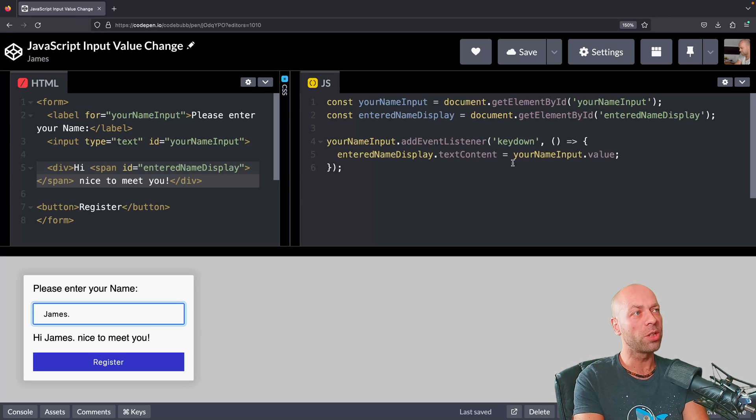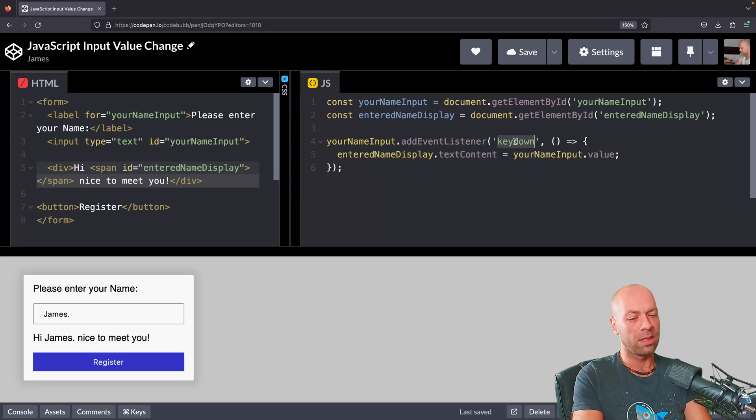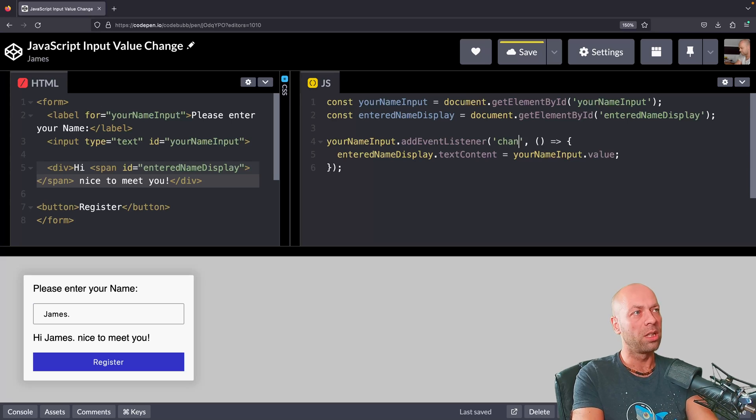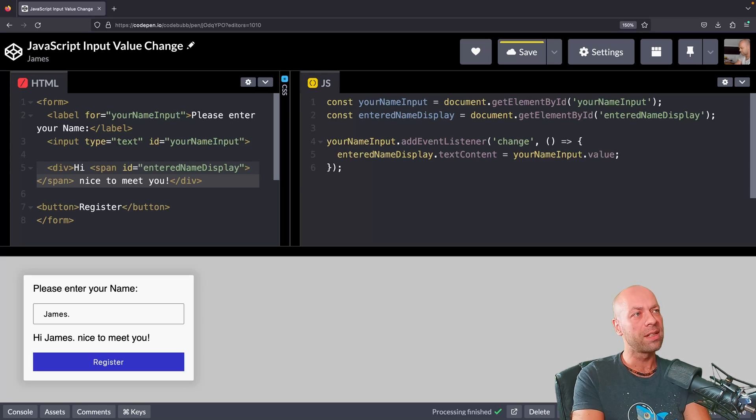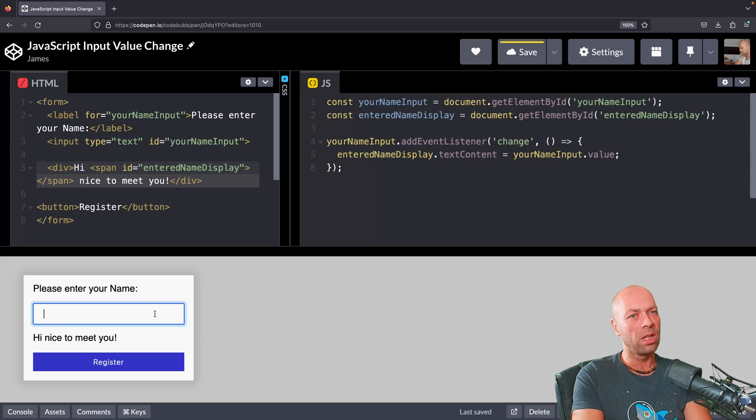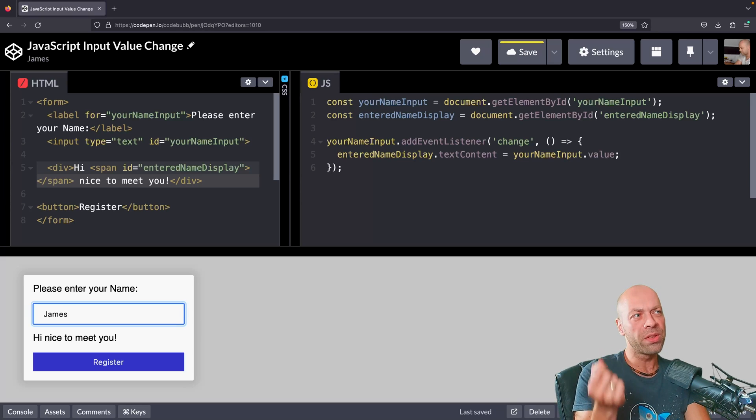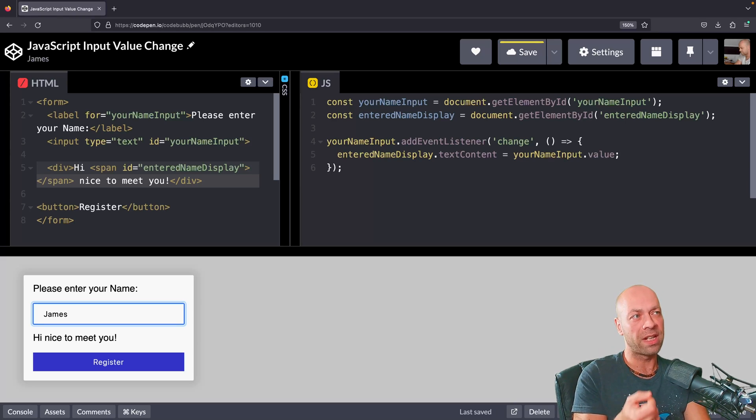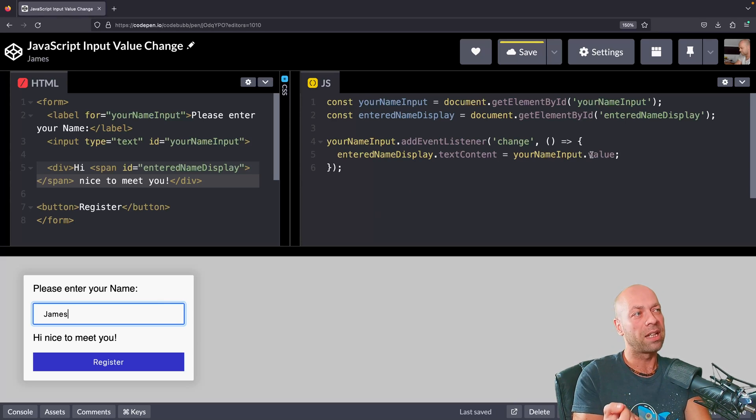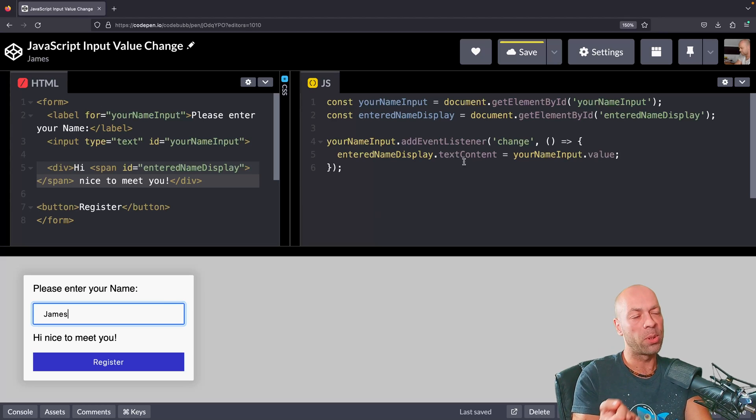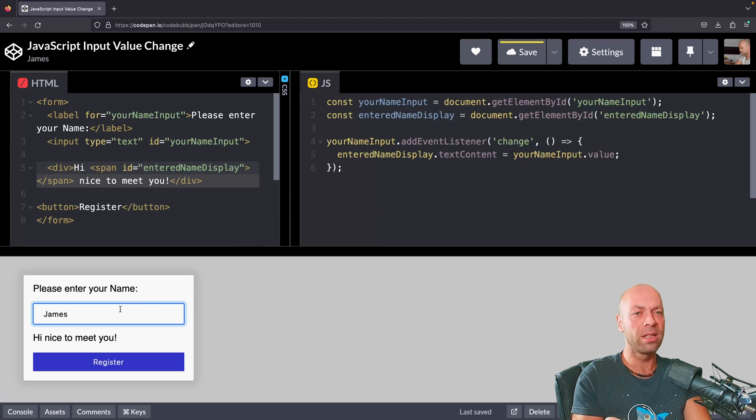This can be used on other elements as well, but if we listen for change events here on our input, if I actually type something in, you'll notice that nothing seems to have been fired. That change event hasn't been fired, because we'd see the actual value of our input being put into the text content of our span.